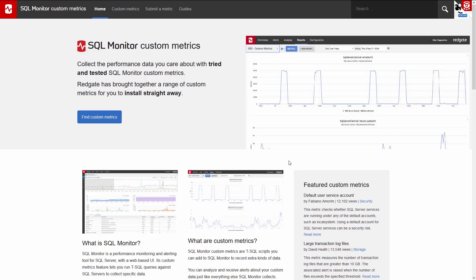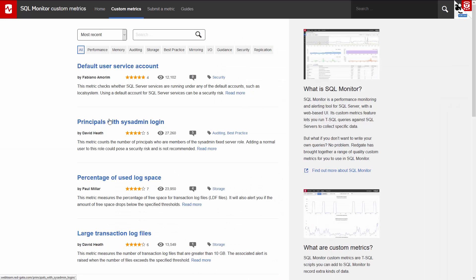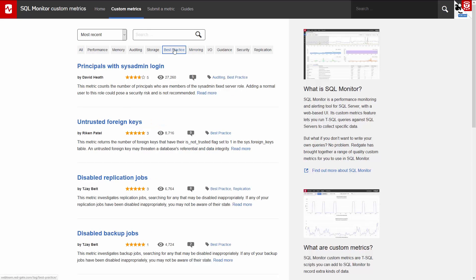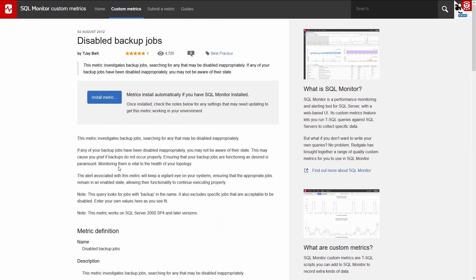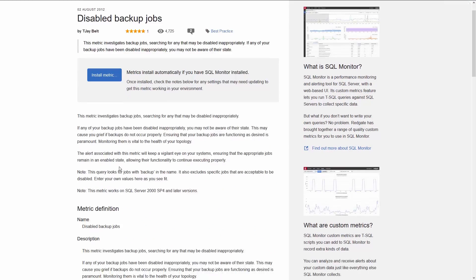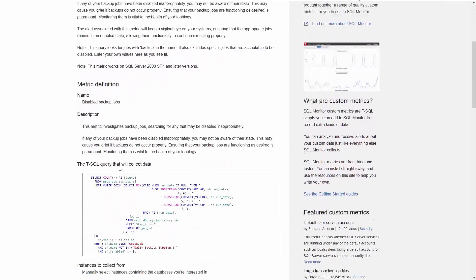Now, find a metric you're interested in. You can either use Search or click Find Custom Metrics. Next, choose a category. Once you've found a metric you're interested in, simply click on that and it will give you information about the metric and how to best use it.